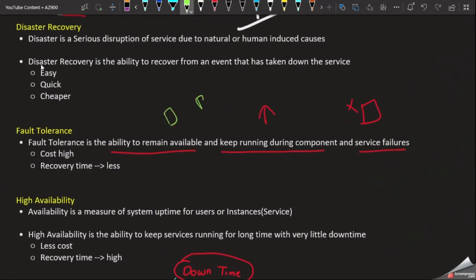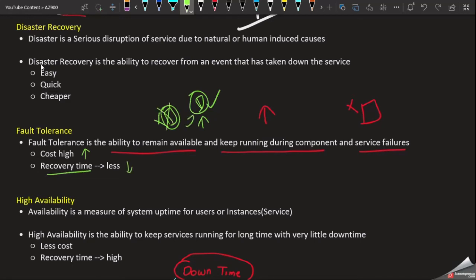With fault tolerance, we have the ability to remain available and keep running during component failure. If we use this approach, the application is still available. Fault tolerance keeps the system available at all times. At the same time, the two servers do manage cost. The required time is around 65.